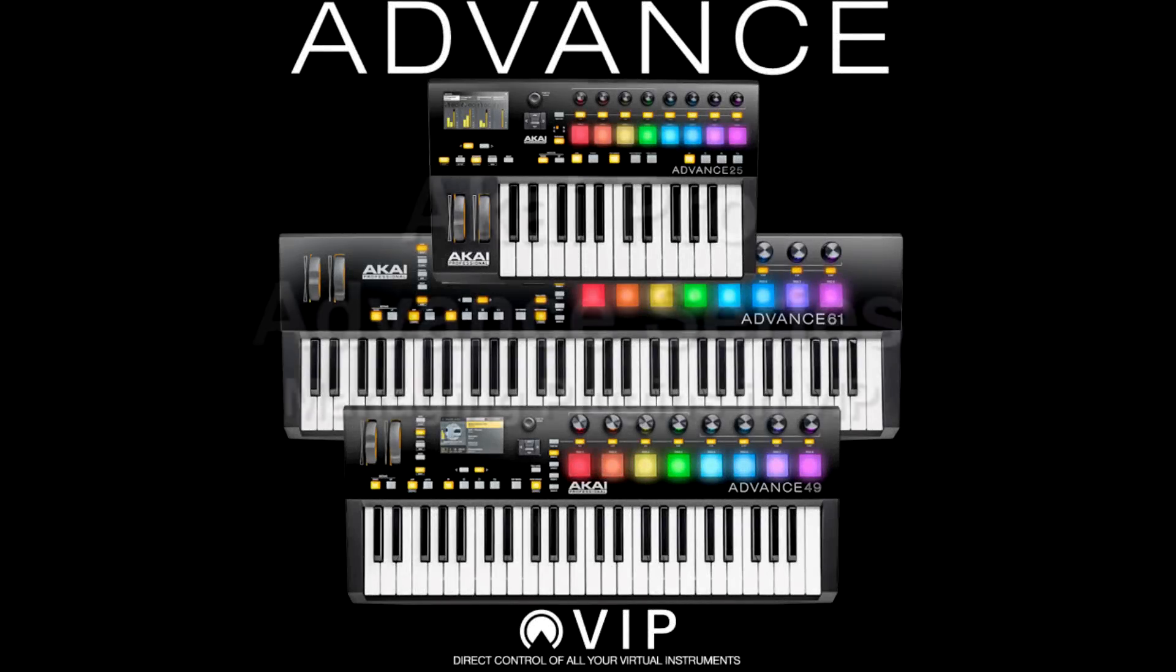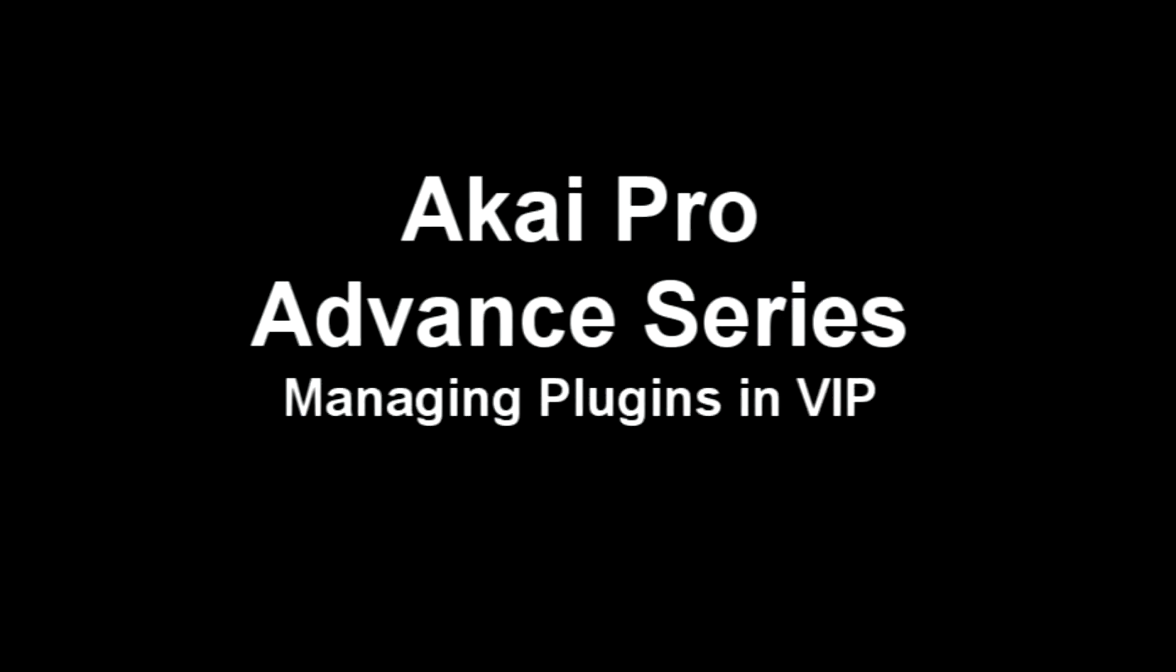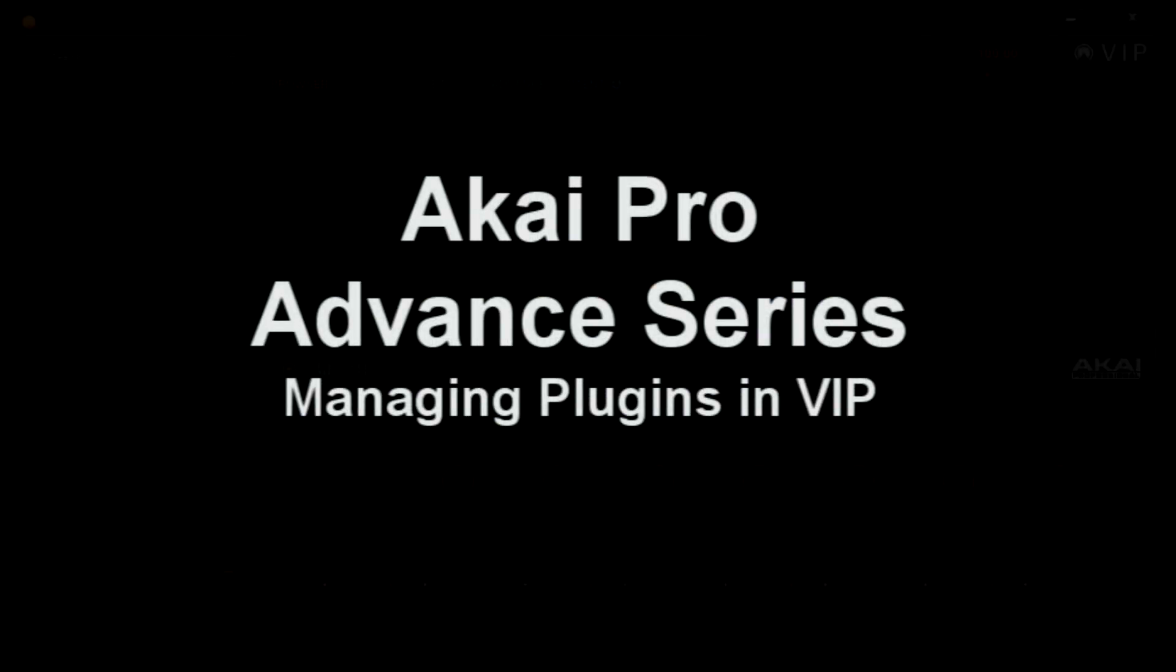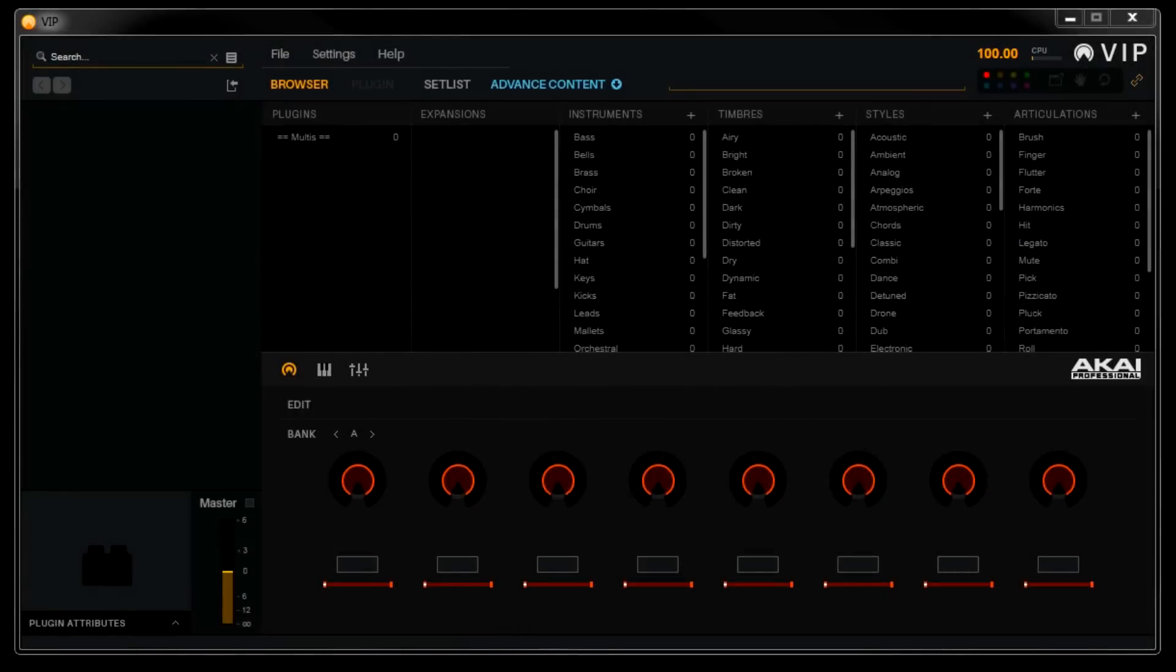Hey guys, thanks for taking the time to watch this video on managing your plugins in VIP. The virtual instrument player software that comes with the advanced keyboards can open virtually any VST instrument. Because there are so many VST instruments available, it's important to know the best way to keep things organized and that's what we'll cover here.